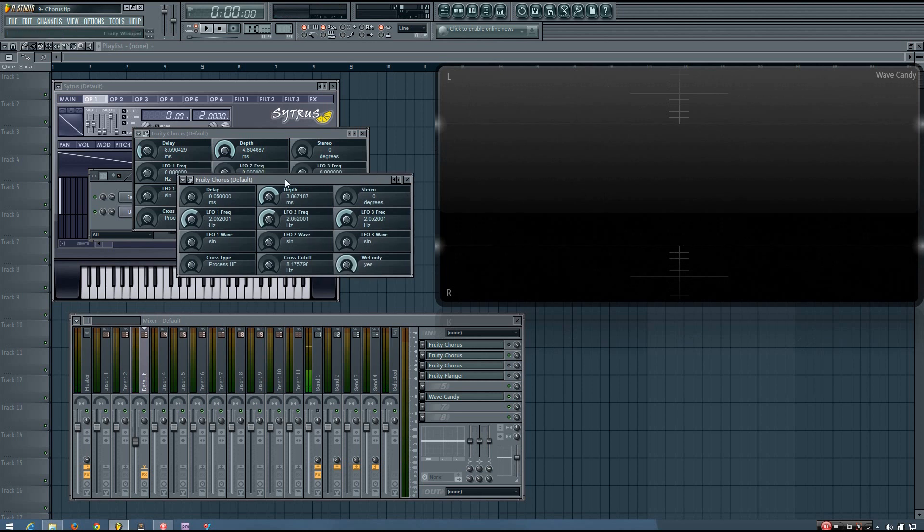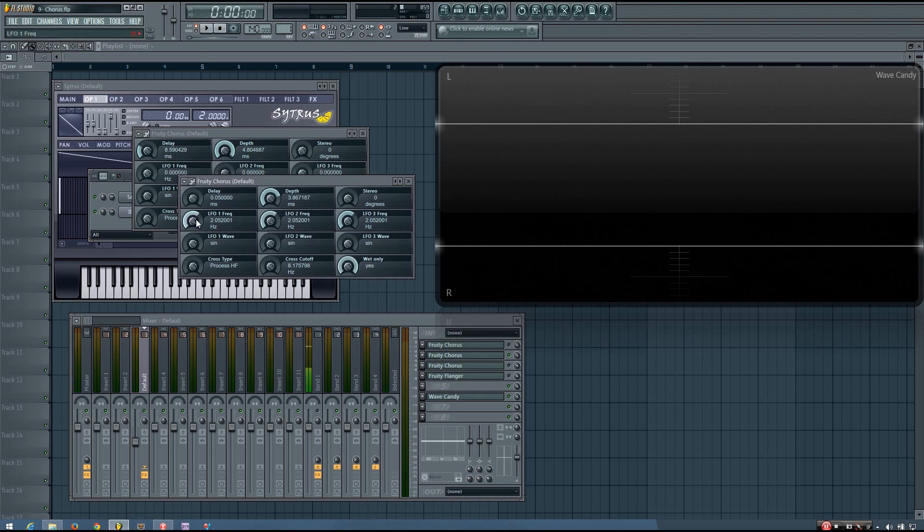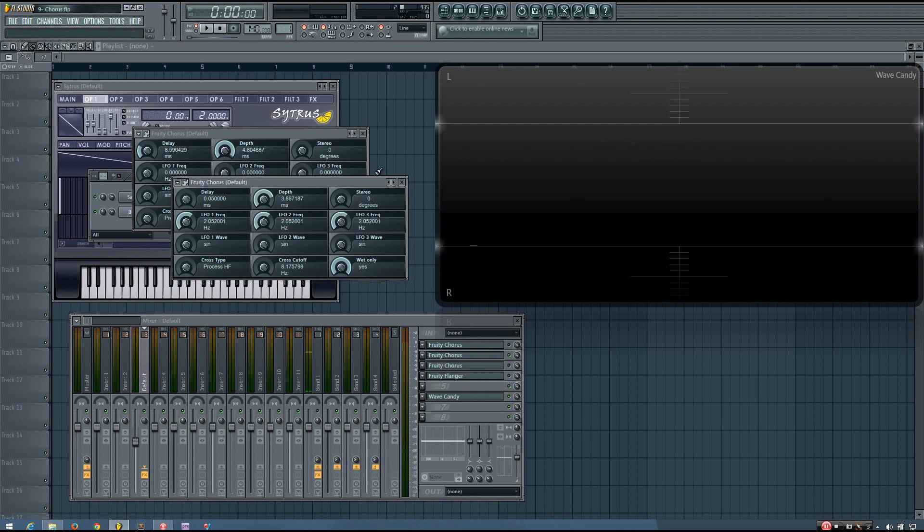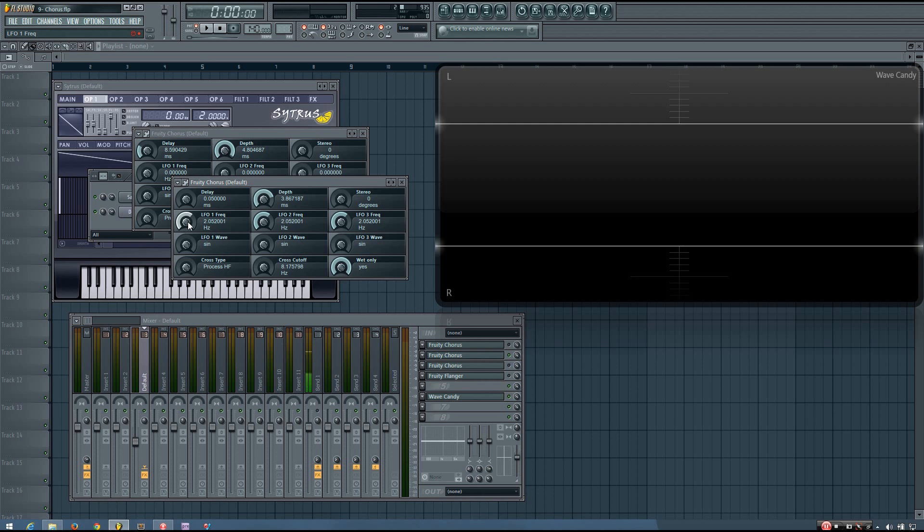The real power of the chorus is in setting different LFO shapes and different frequencies for the different delayed signals. Some choruses may even allow you to change the delay and depth times for the independent signals as well. And so you can see that when I change the frequencies of the different LFOs, it will really create that chorus-y sound. And it will sound like multiple saw waves are playing together and just kind of help fill out the sound.